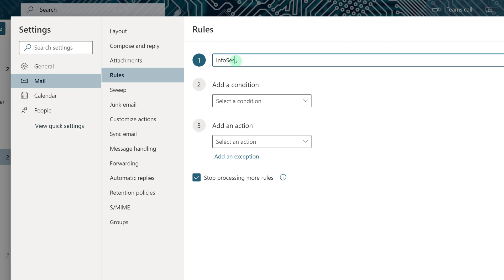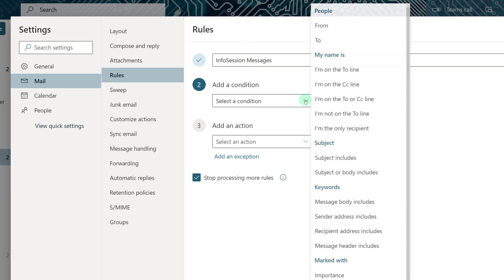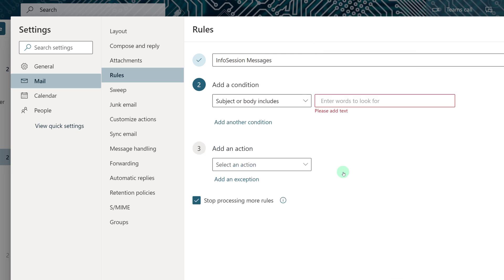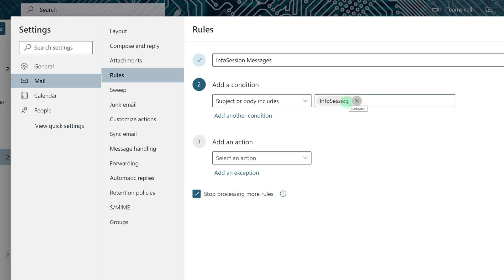Now I'm going to create a rule that is based on a keyword. So every time I have an Info Session message, I want it to go to my Info Session folder. And I'm going to base that on the subject or the body, including those words. I also know that people tend to spell the word Info Sessions incorrectly because it's a made-up word. So I can put in multiple variants of the keyword in order to help Outlook catch all the instances for me.